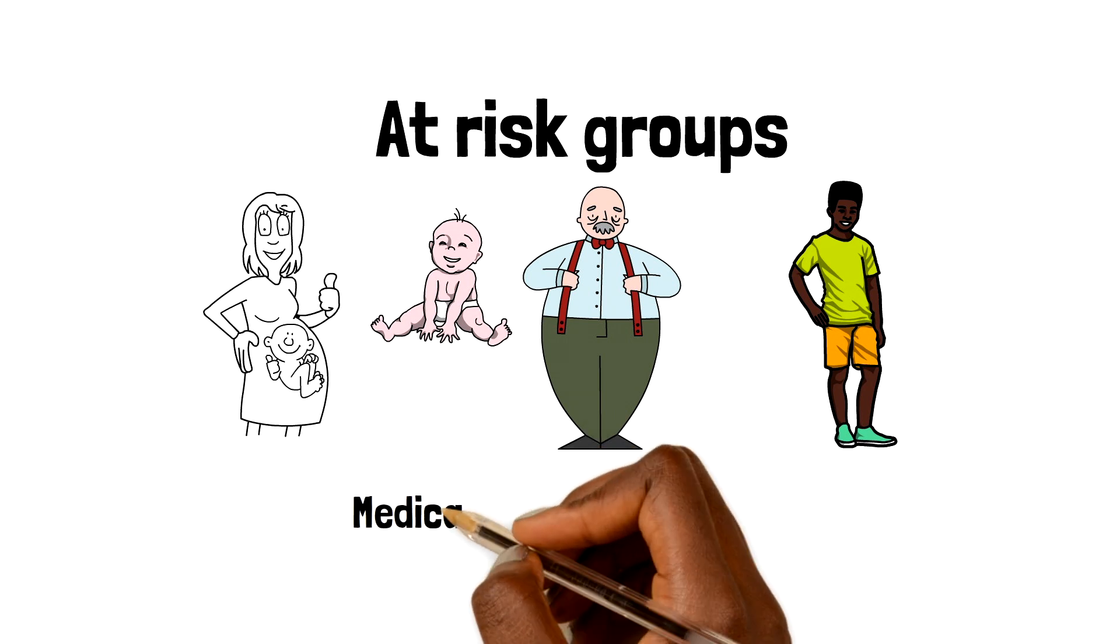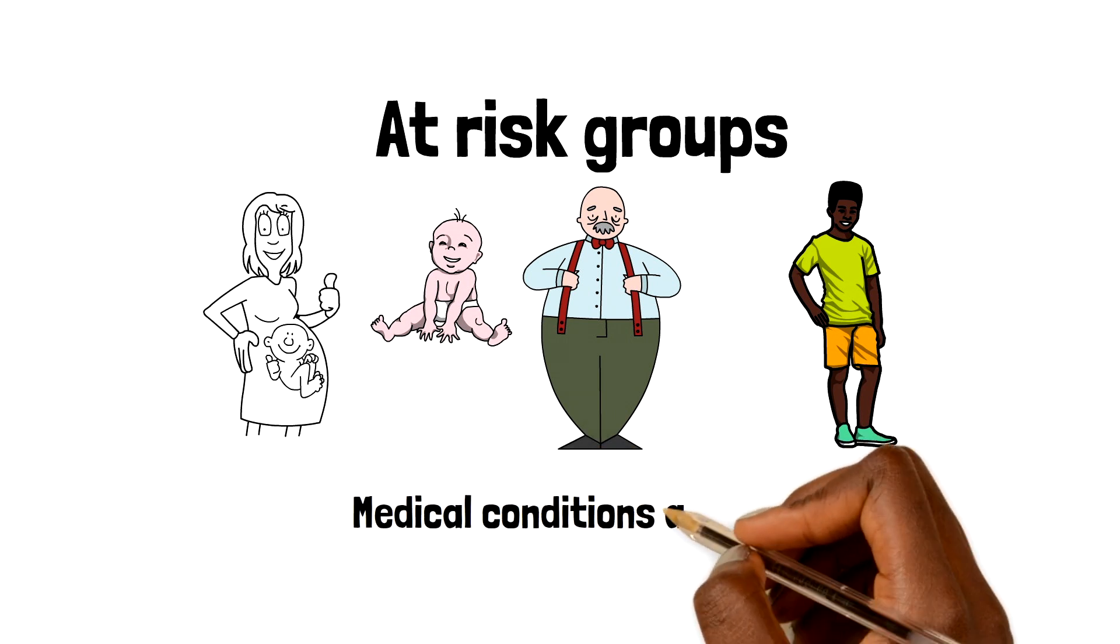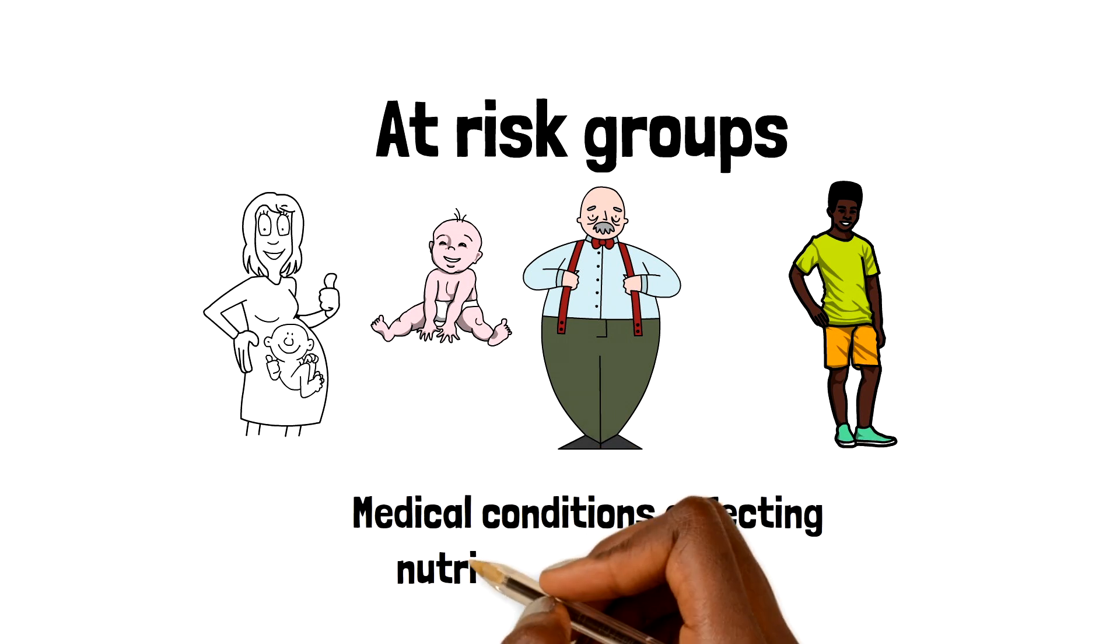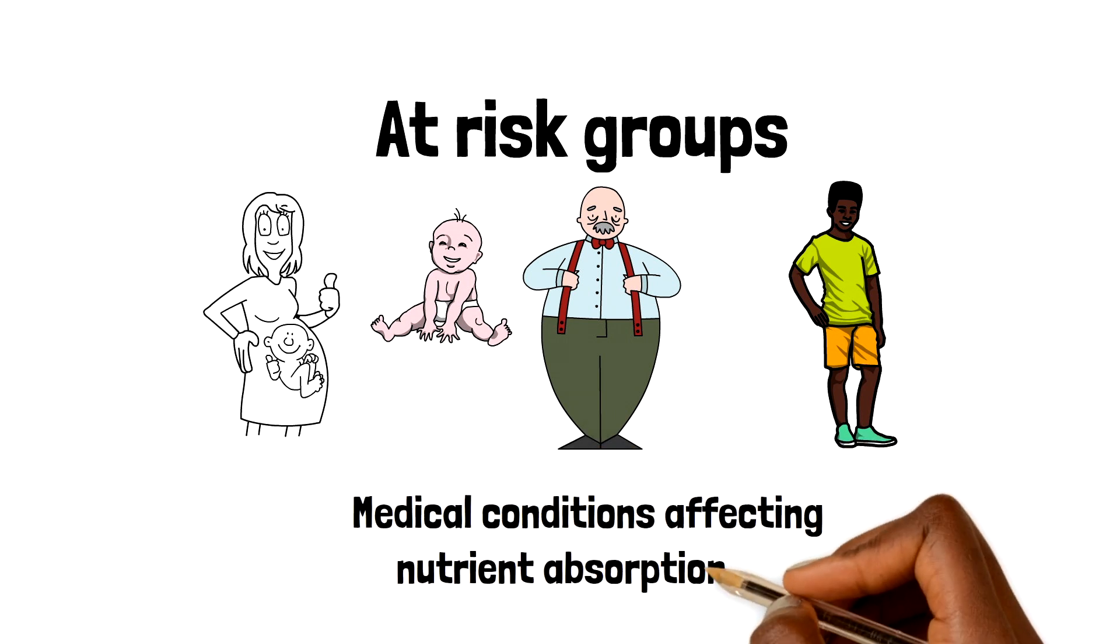People who have darker skin tones and those with certain medical conditions that affect nutrient absorption, such as Crohn's disease.